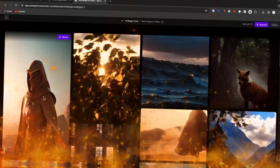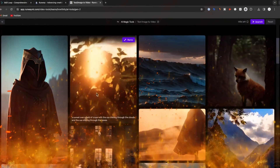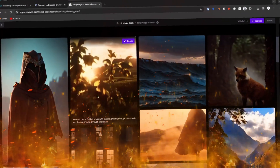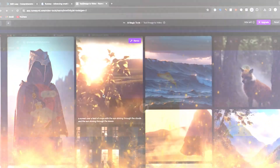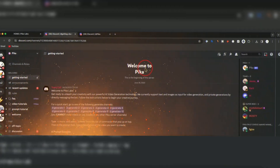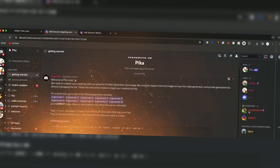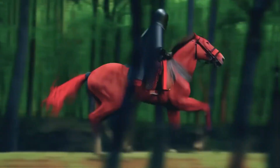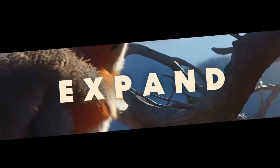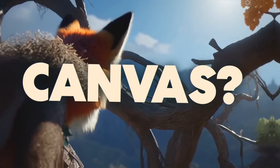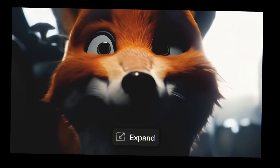Here's a quick tip: Pika Labs is free, but the videos are limited to just three seconds. It's perfect for quick, catchy social media content, but for longer videos you might want to upgrade to another tool. Still, it's a fantastic way to dip your toes into AI video generation.